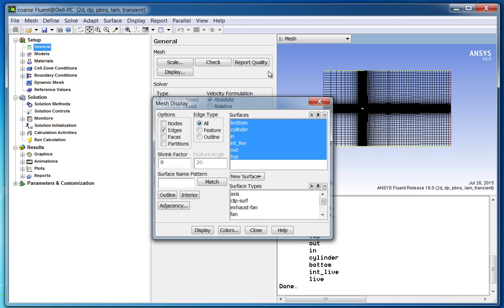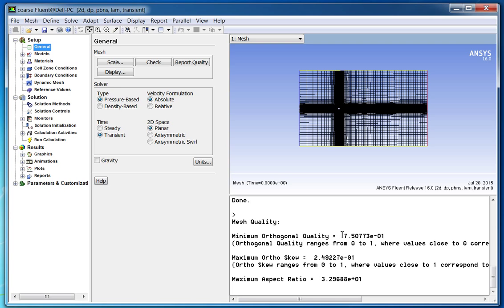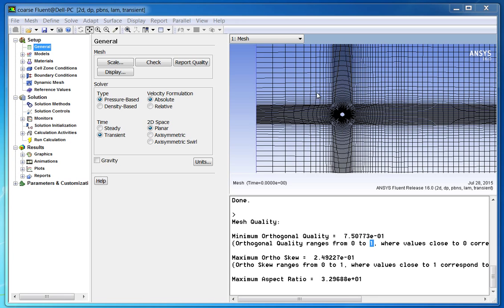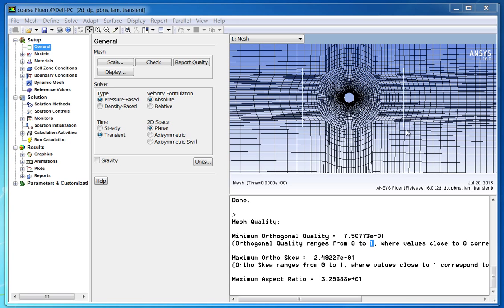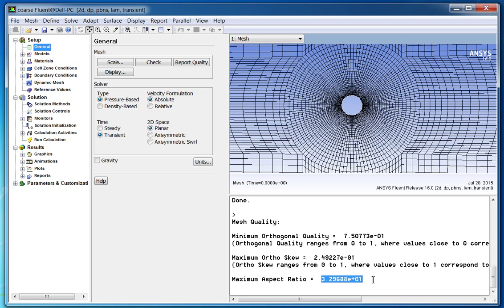The minimum orthogonal quality is 0.75. From Fluent's point of view, 0 means worst quality and 1 means best quality. Fluent accepts as low as 0.01. The maximum orthogonal skew is 0.249. This quality metric is complementary to minimum orthogonal quality — the sum of minimum orthogonal quality and maximum orthogonal skew is 1. The third quality metric is aspect ratio, which is the ratio of length to width of any given computational cell.